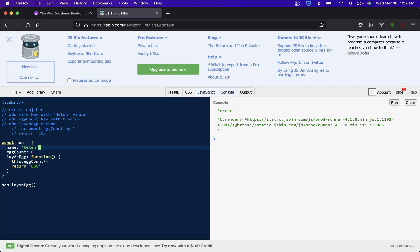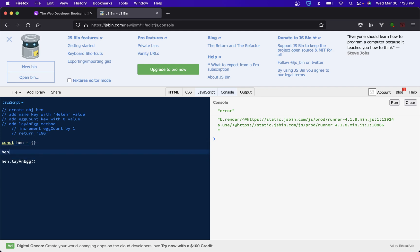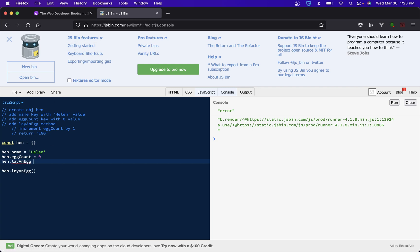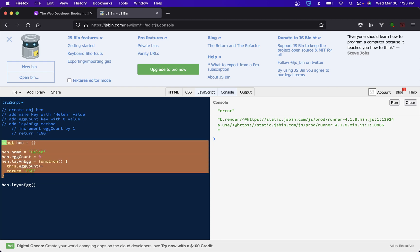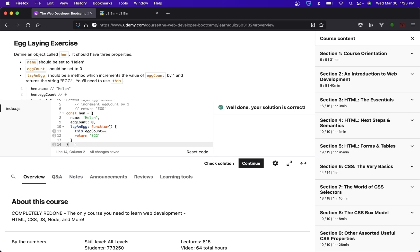And then let's do it the other way where we just start with an empty object, and then we can do hen.name is going to be Helen, hen.eggCount zero, and then we can do hen.layEgg, is that what it was? I forgot. Yeah, lay an egg. Lay an egg, and that will be a function. And what do we have? We have this.eggCount plus plus. And then we return. Okay, I think this should work. I mean, I'll be honest, I'm not sure if it's going to, but it should. So let's see. And we check it.